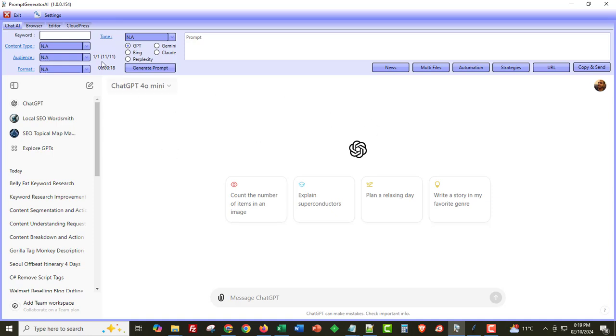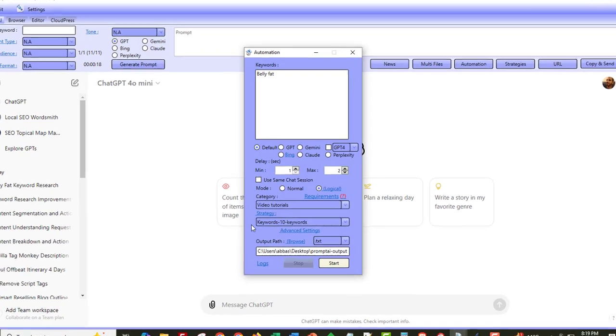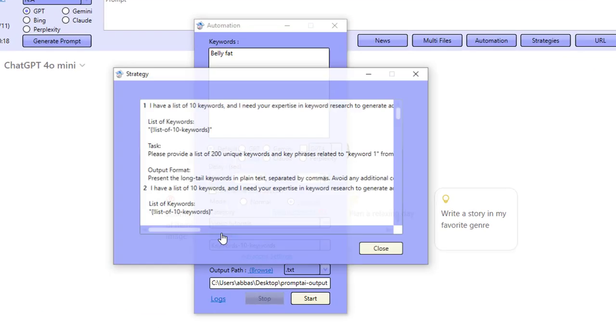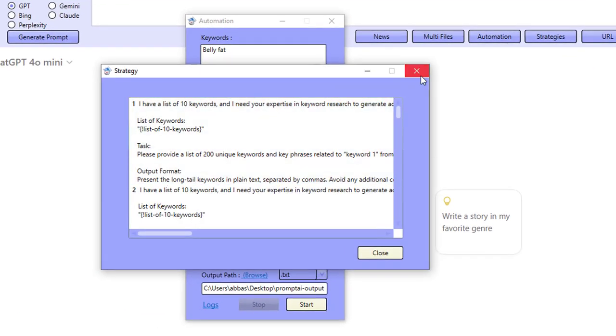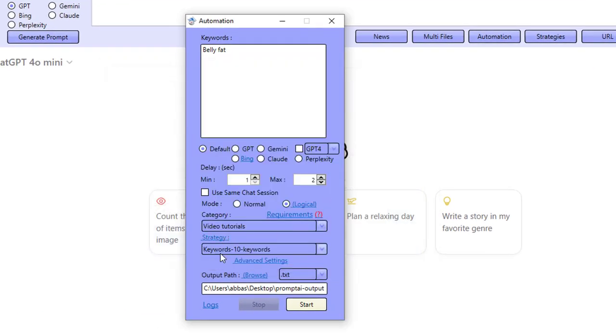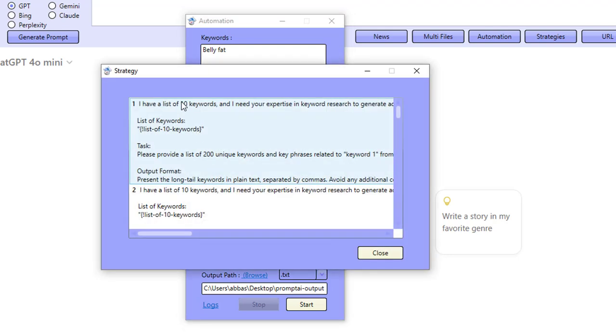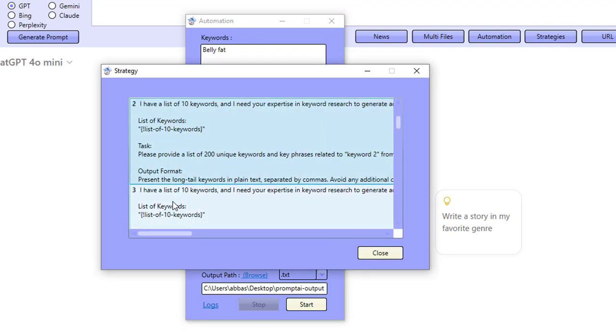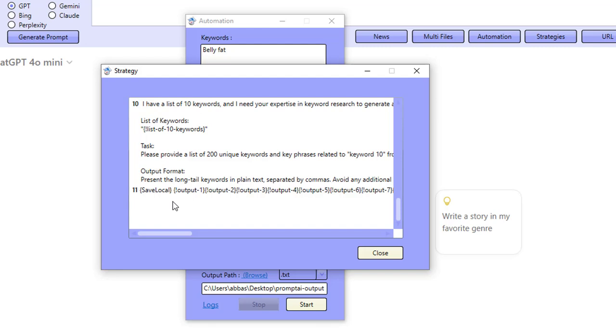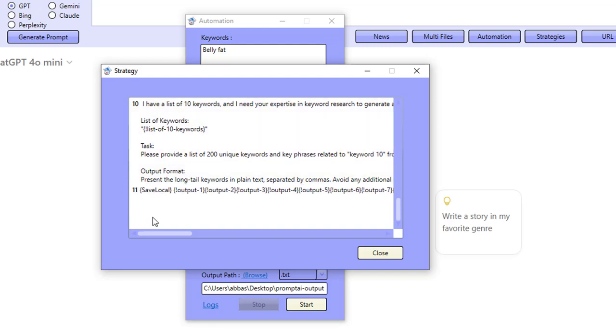I want to be showing you how you can do this with the prompt generator AI which allows you to automate sequences of prompts. So for example this strategy that I'm going to show you now actually goes and sends all of the content to the AI using 10 different prompts and then saves them all together for us.